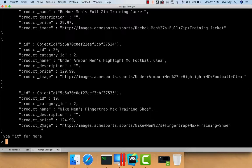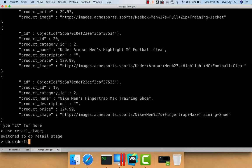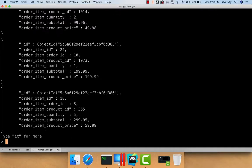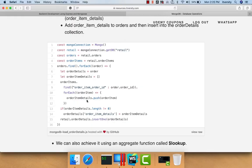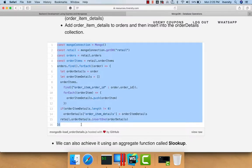Now we need to create a new collection called orders with consolidated data from retail_stage orders and order items. For that, we have to write JavaScript code to fetch and load it into the new collection under retail. I go to retail_stage and run `db.orderitems.find().pretty()` to preview the order items data. I would like to create an index on order_item_order_id because we have to look up order items using that field — indexing will make it faster. So I run `db.orderitems.createIndex({order_item_order_id: 1})`.